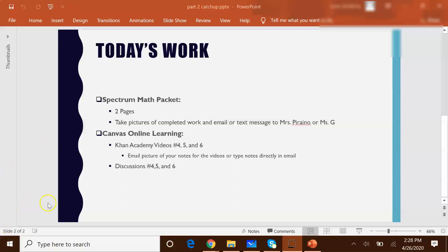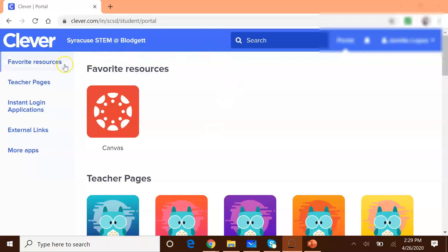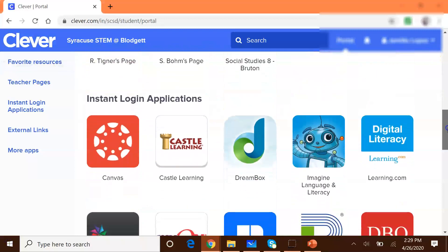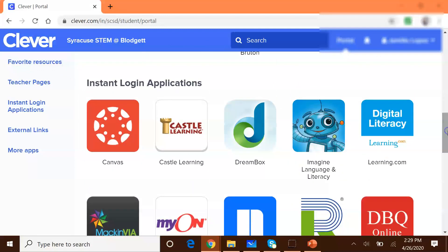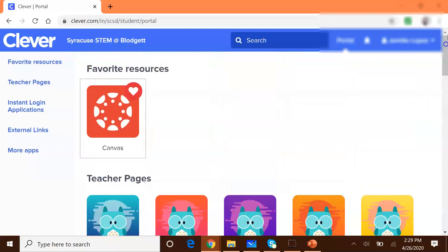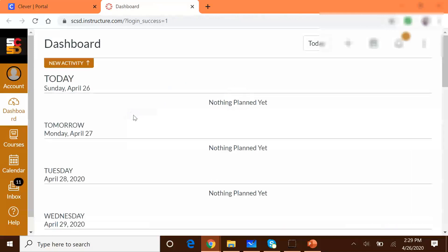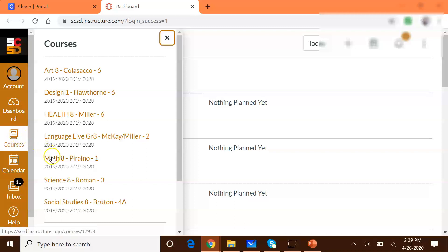Let's go over to our Canvas. After you've logged into Clever, you should have your Canvas app at the very top. If you don't, just scroll down and you should find it under instant login applications right here, and you can heart the specific app so that it stays at the very top. Let's click on Canvas and get into our Math 8.